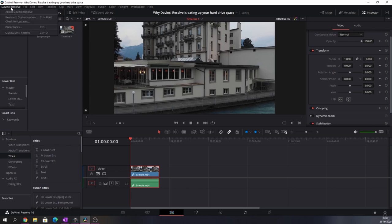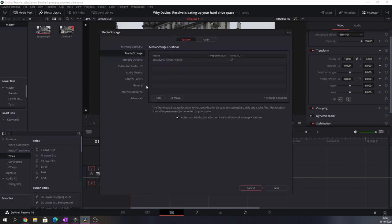So if you go to DaVinci Resolve and click preferences, you'll have media storage and whatever this says, that's where the cache will be. Now let me show you how much cache I have.